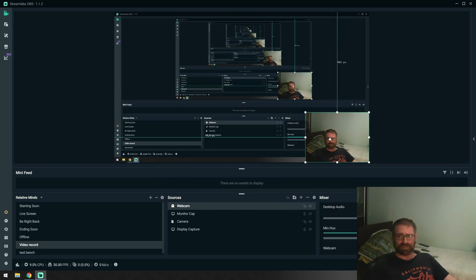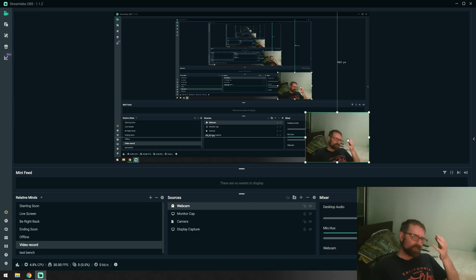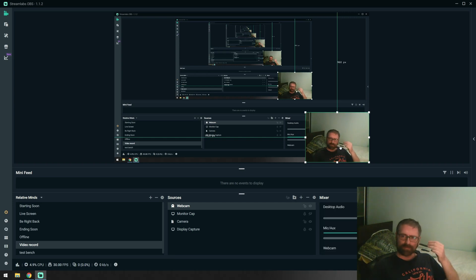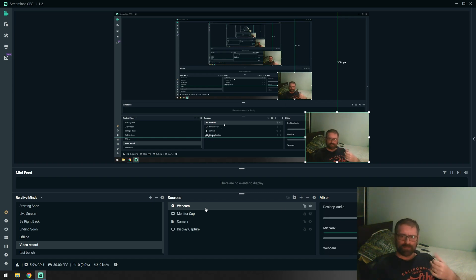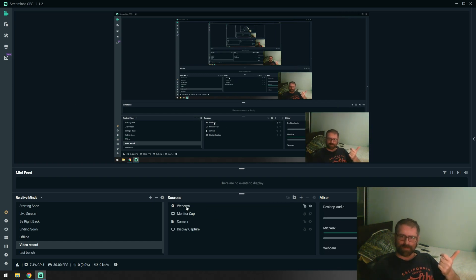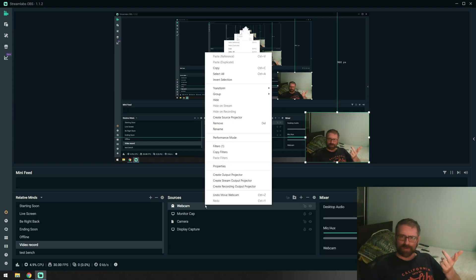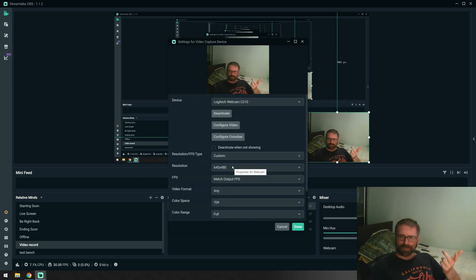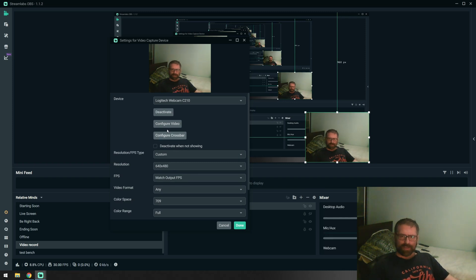We're going to add this source. This is the raw footage that we're having at the moment. As you can see, I'm red, the colors are not quite right, my face is not - you cannot see my face good, so the quality is not that good at the moment. The first thing that we need to do is go into our source that we just added, then we go into properties.